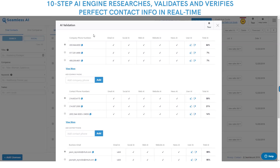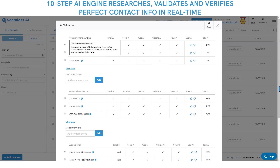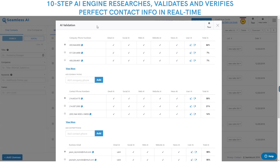Just like IBM Watson researches and answers a question in real time, I basically took what I was doing manually selling for IBM and Google — sending virtual emails, searching and scouring social, searching the entire web, the website, the news, anyone in my network that had contact information. So we built a real-time 10-step AI engine that researches, validates, and verifies perfect emails, cell phones, and insights for anyone in the world.